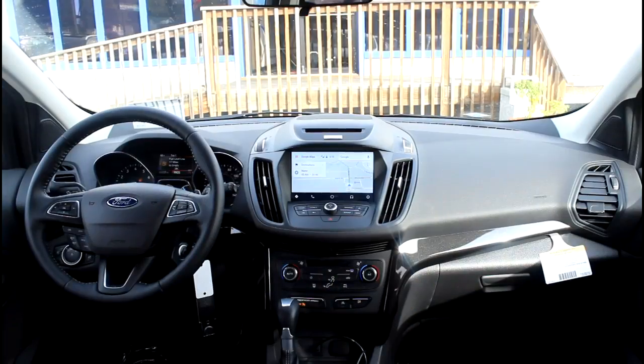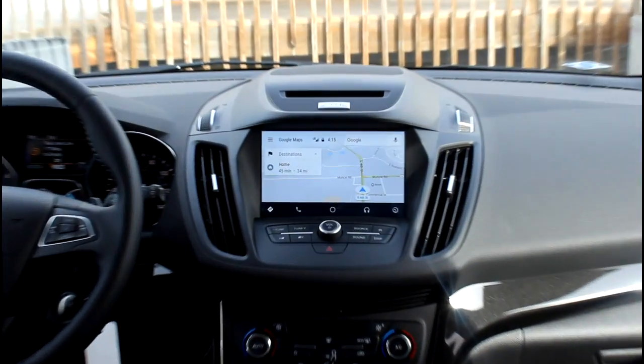Hey, it's Jason Hartwell at ZEC Ford. Today we're going to talk about Android Auto. I'm going to tell you what it is and how to use it in your new Ford vehicle. So what is Android Auto? Android Auto allows you to put some of the functions of your phone on the screen of your car.